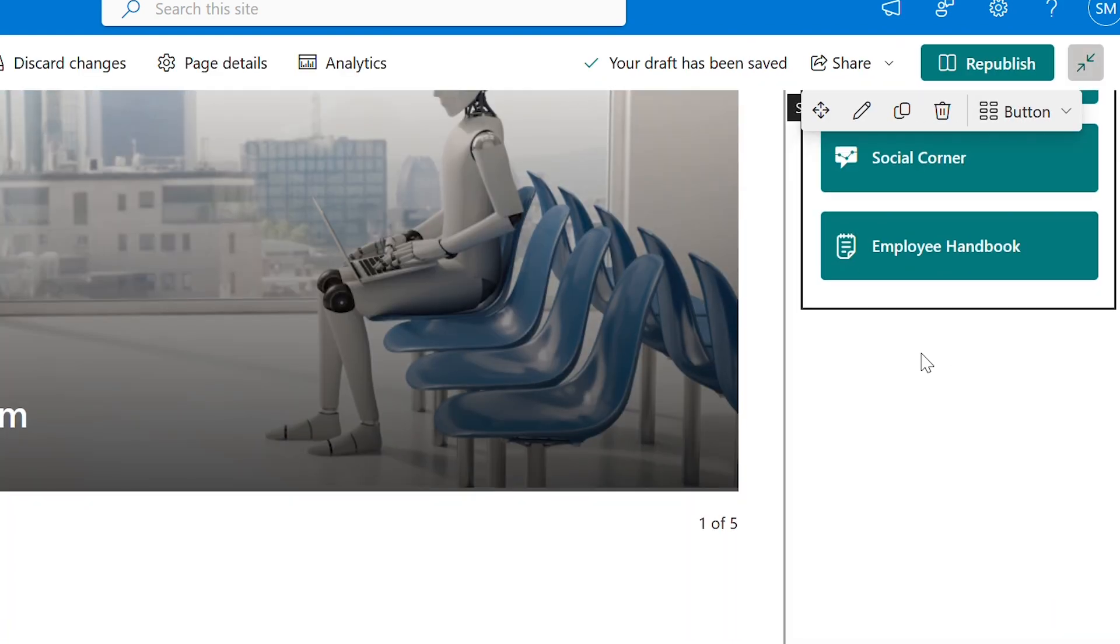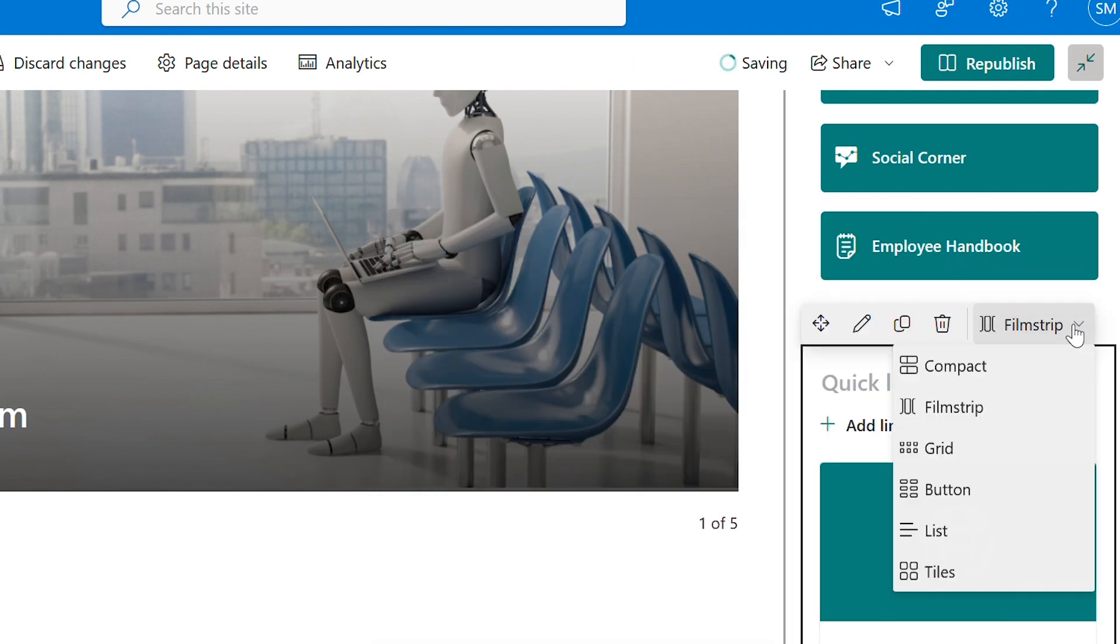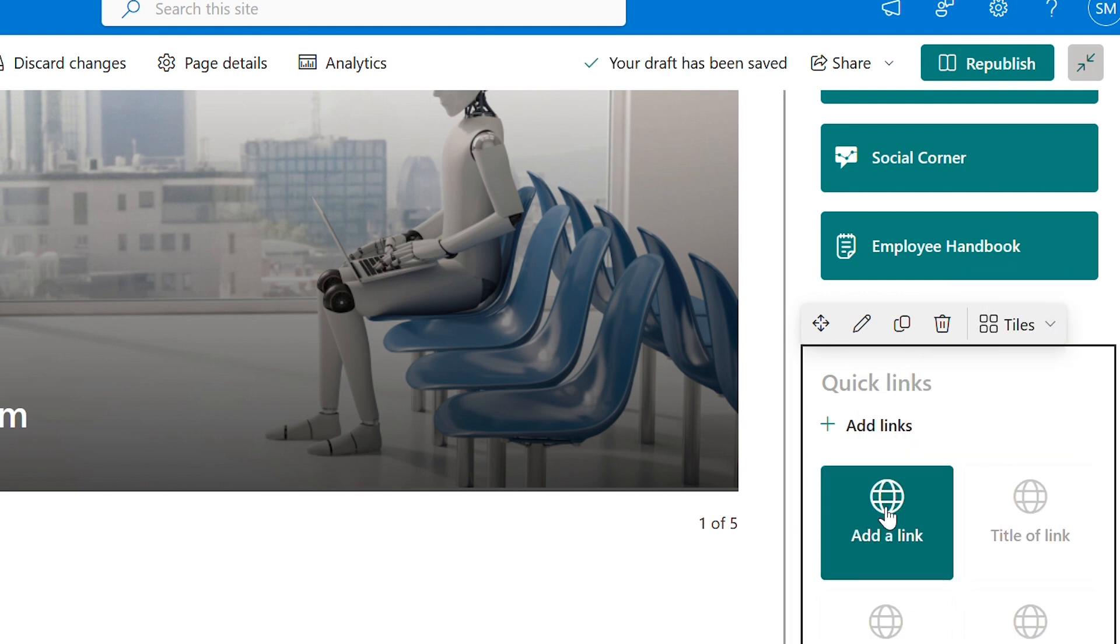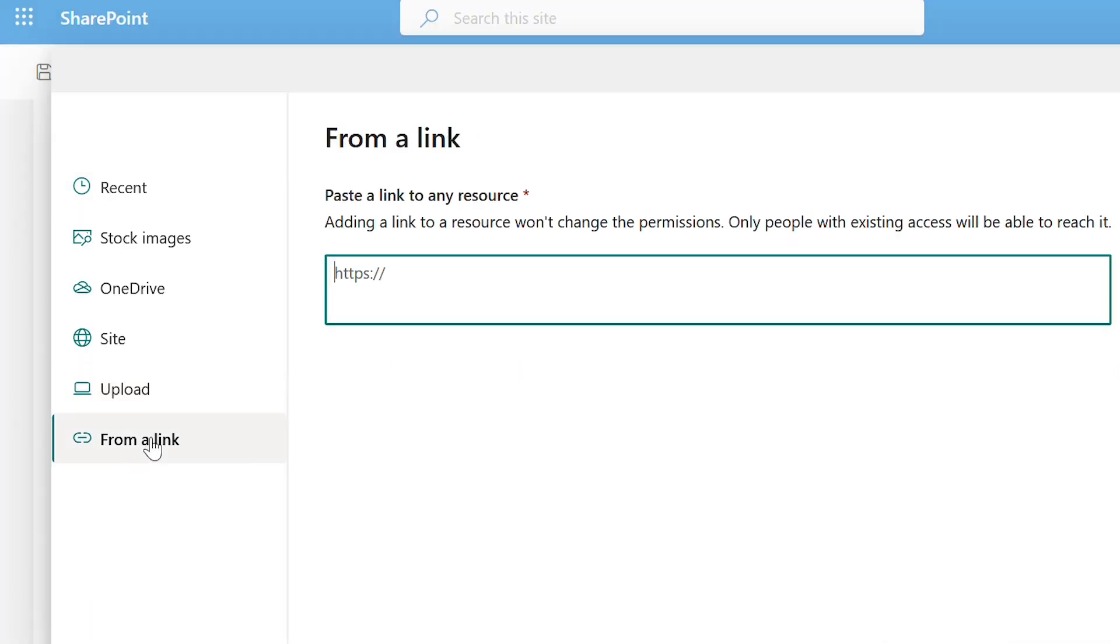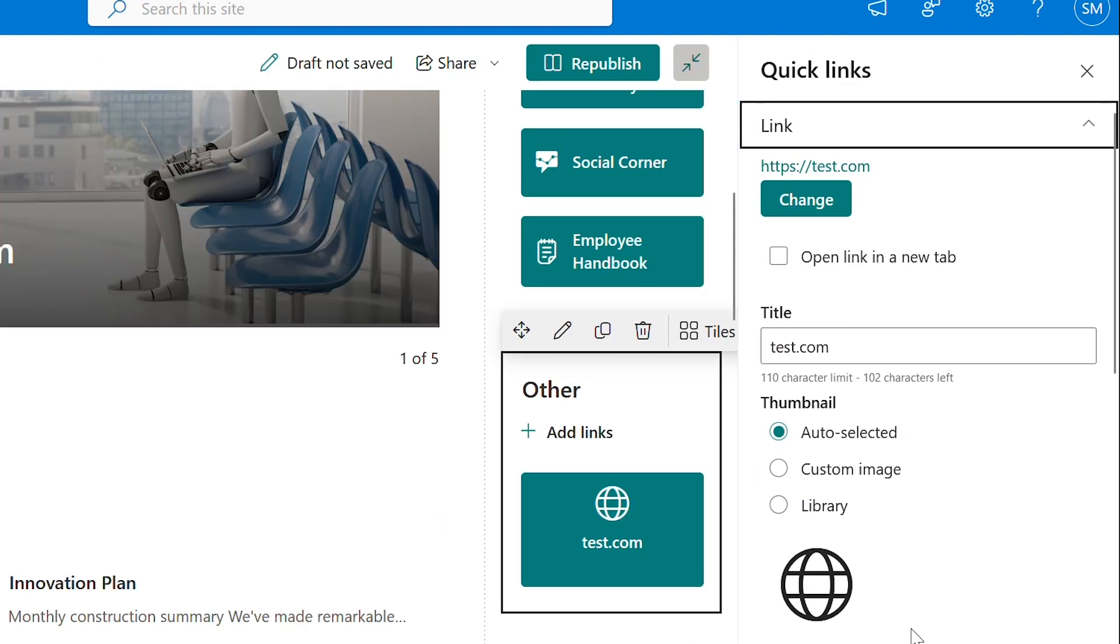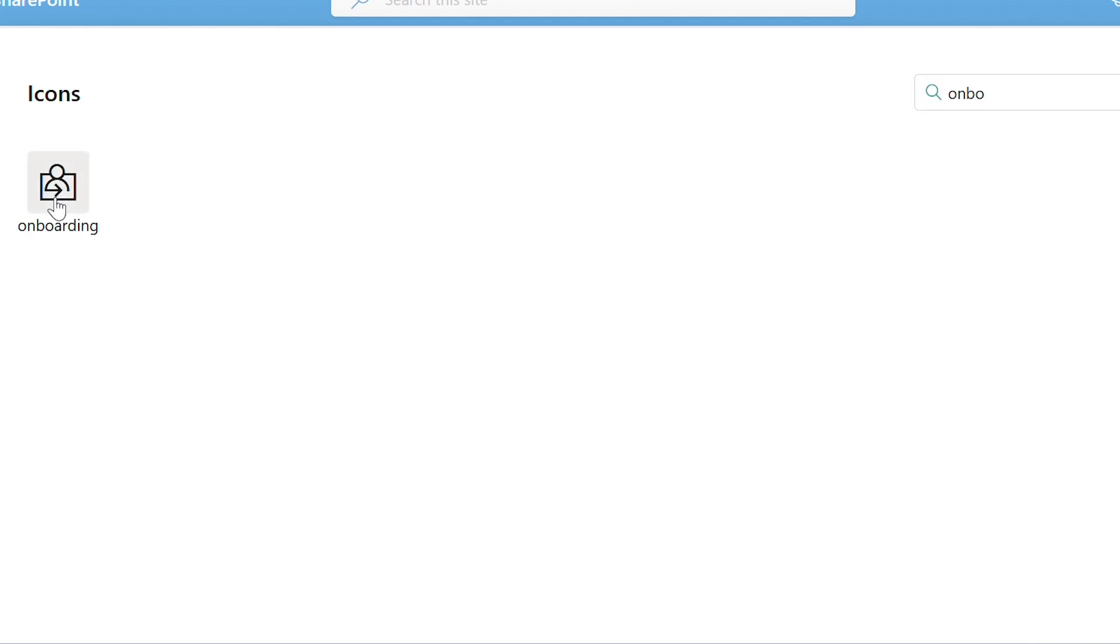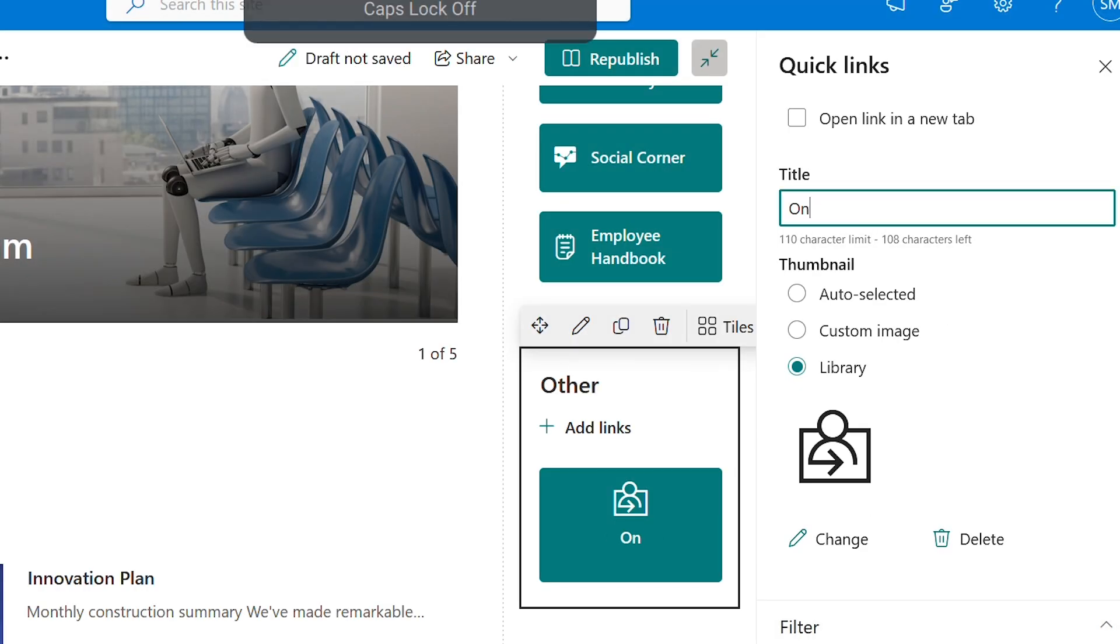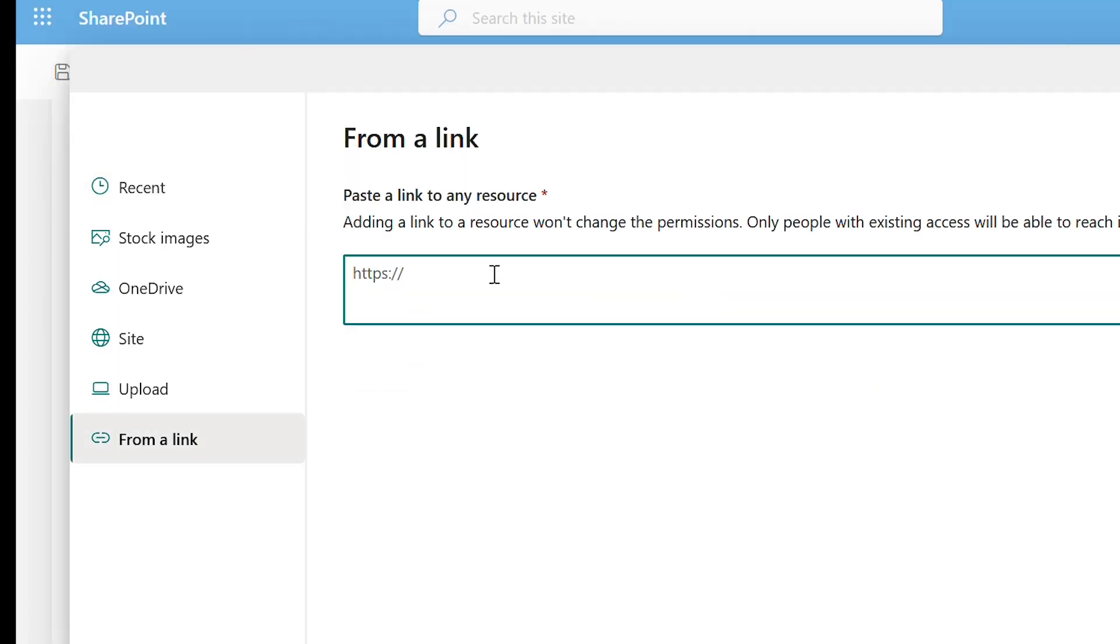Let us create one more quick links web part. This style looks nice. Let me name it as other. Let us quickly add the URL for this link, change the thumbnail, rename the title. We will do the same thing for rest of the links.